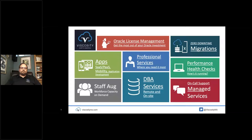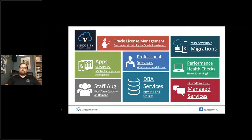Our team at Viscosity has experts on Oracle license management who have actually come from Oracle and worked in that space for several years. We provide customers with the best knowledge and practices on how to manage and maximize your Oracle investment. We are probably most known for our zero downtime migrations and upgrade services — we've helped customers migrate from AIX to Linux with zero downtime, and more recently we've been helping customers upgrade to Oracle 19c.